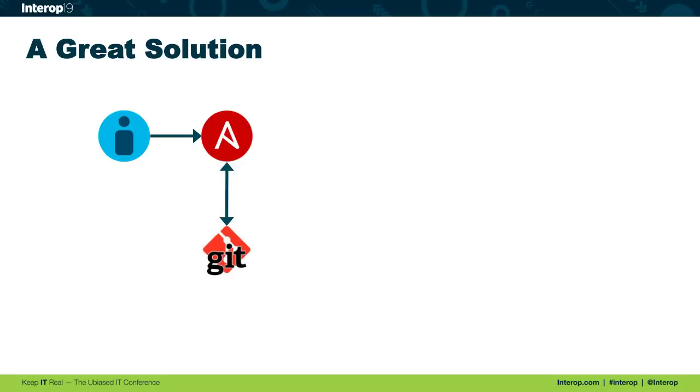I said, we really need some change history as well. Maybe we can templatize our configurations, do some variables to do the substitution of IP addresses and VLANs and whatever else. We can use the Git version control system to help us with that.